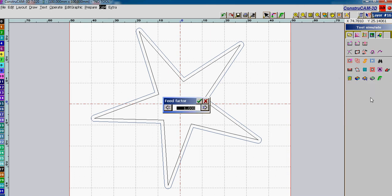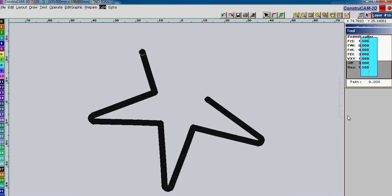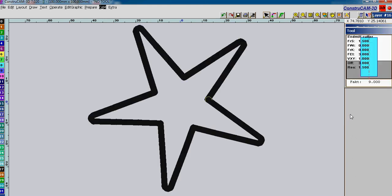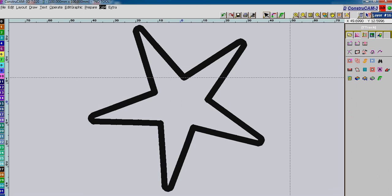Let's make the feed factor slightly faster. Nine is the maximum we can choose there. And start. And as you can see, it will continue doing it six times until it gets through the material. And you can see your end result.